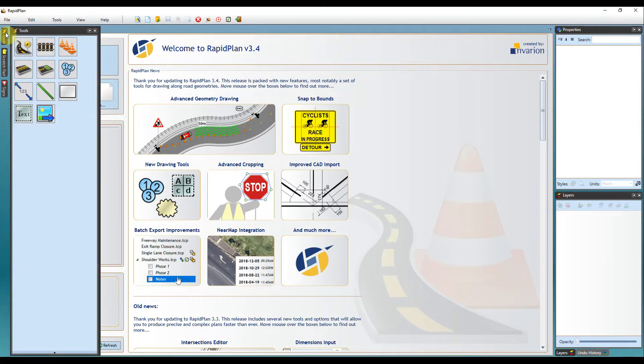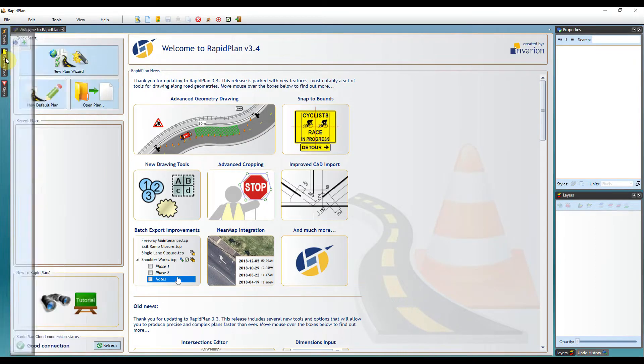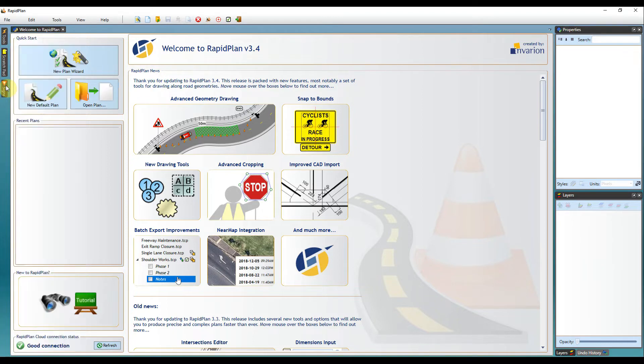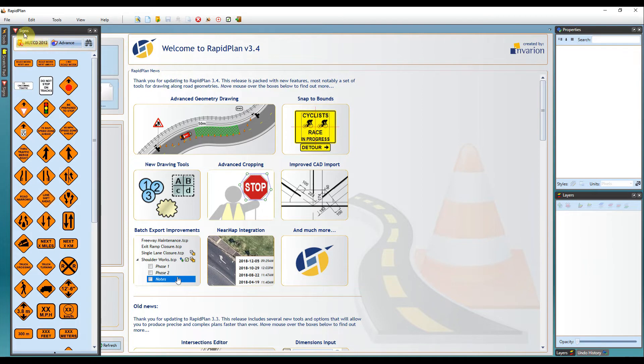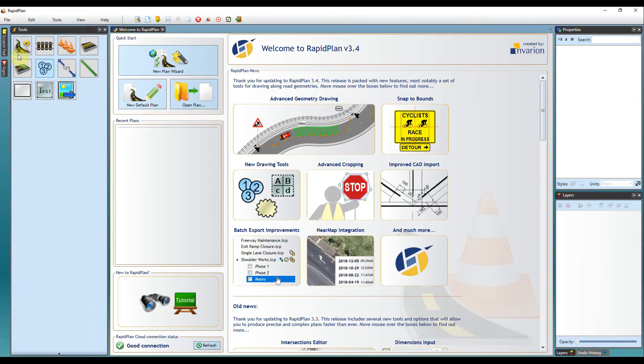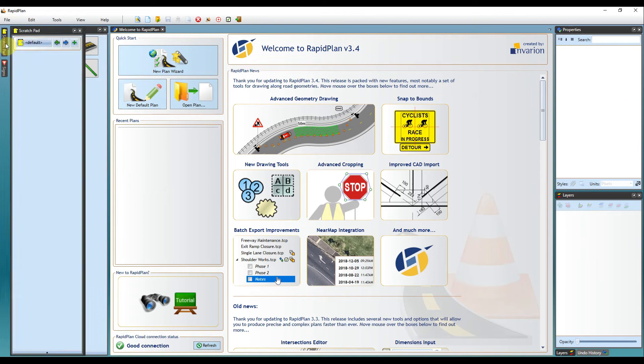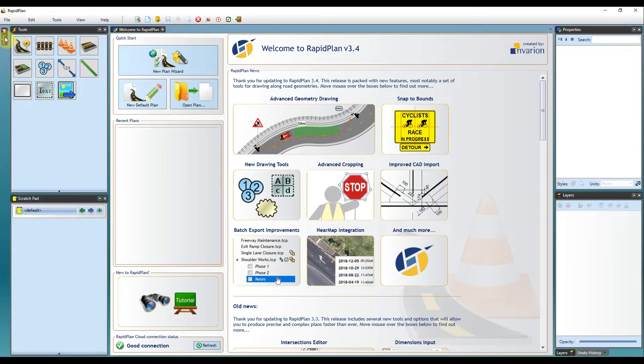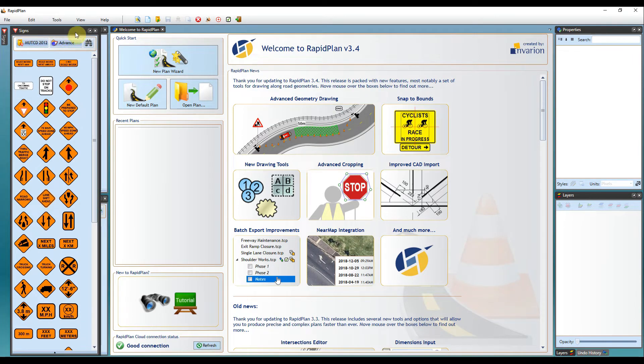When you hover over each of them, they will display. So it all comes down to how you want your workspace to be displayed. You can re-pin these later on if required.